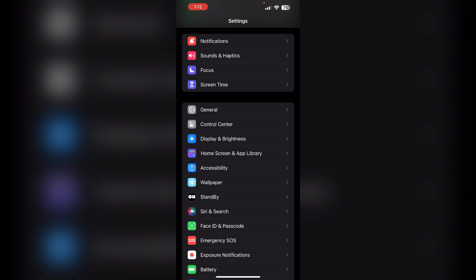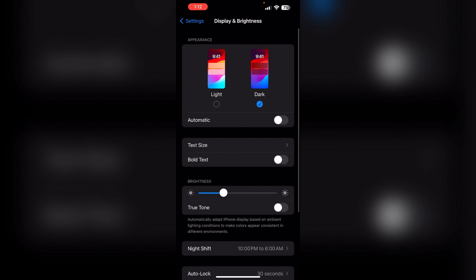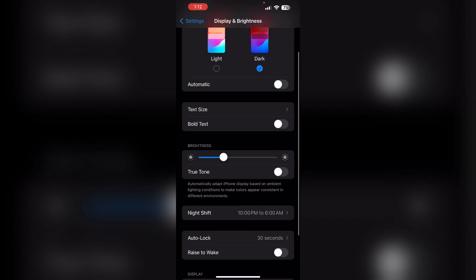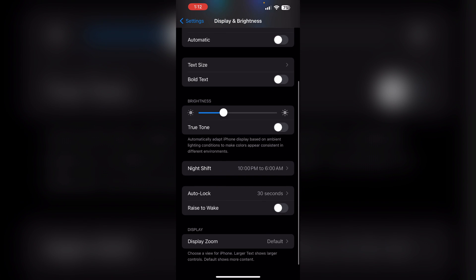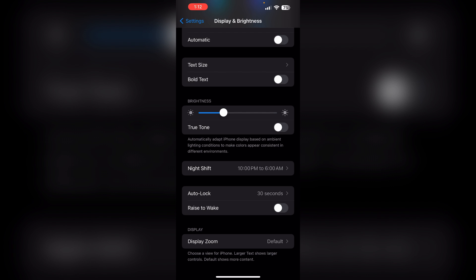To turn it off, go to Display and Brightness, and then make sure you turn off the Night Shift from here. And if the True Tone is enabled, make sure you turn it off too.